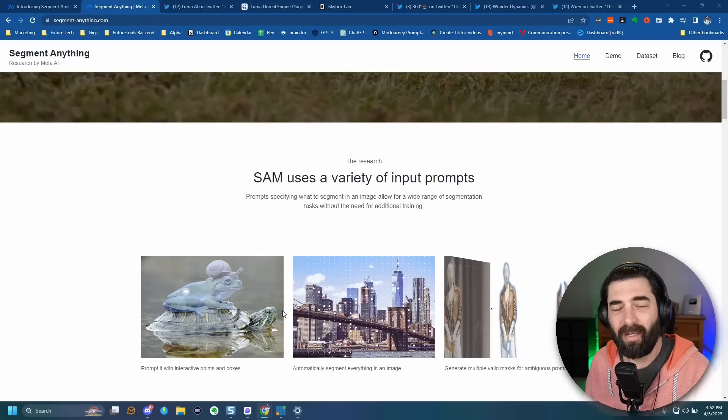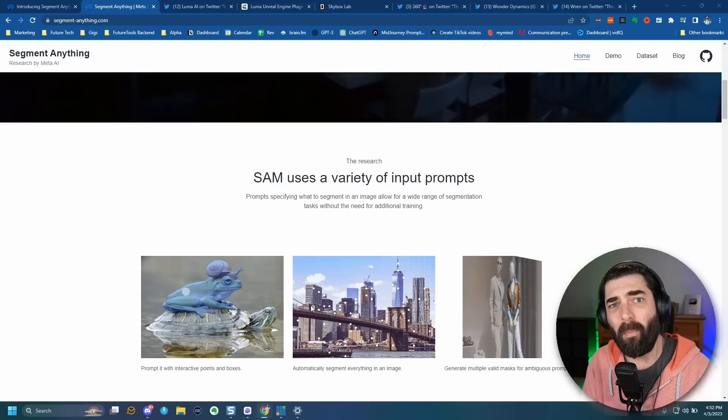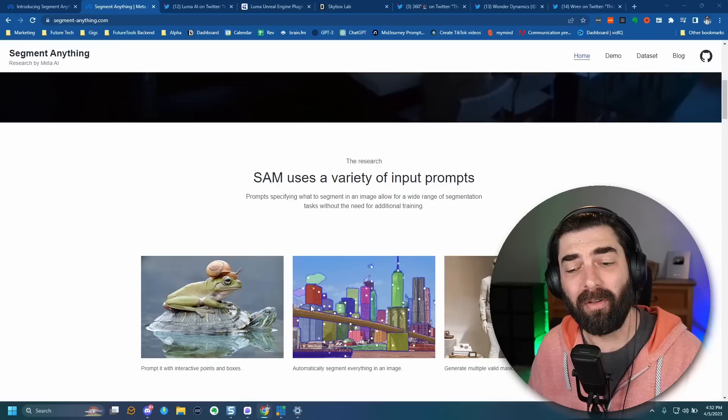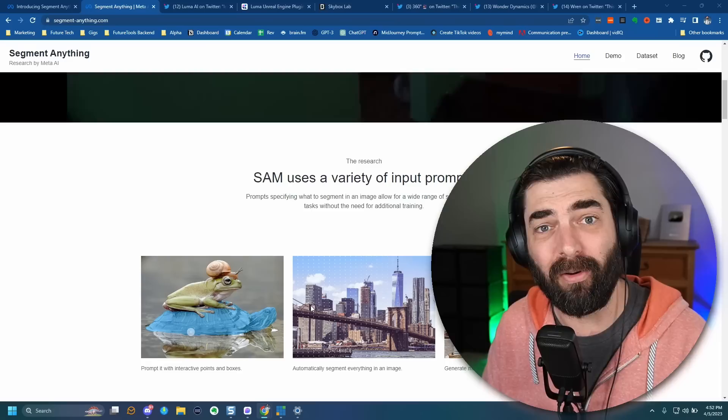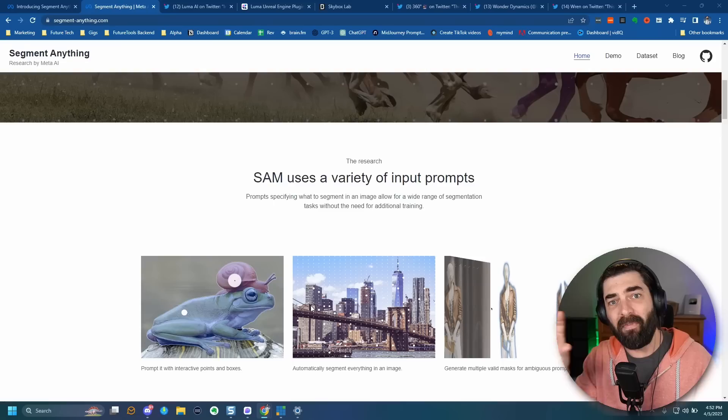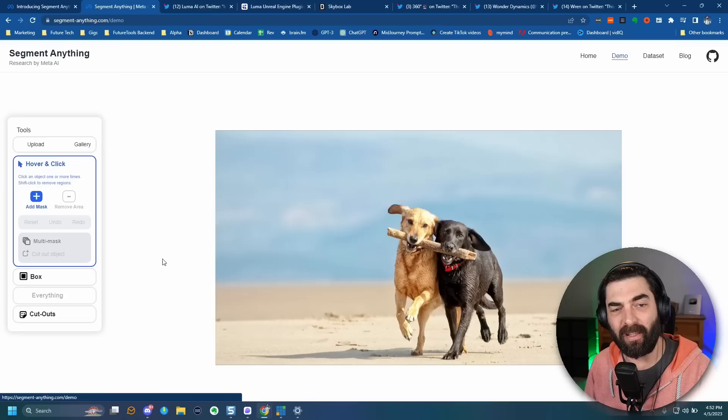This kind of technology and computer vision has existed for a while, but with this new Meta version called SAM, or Segment Anything, it makes it available to everybody — and they open sourced it. So anybody can go and build off of it and iterate on it. They even have a demo on their website that you can play with yourself, with a bunch of example images already loaded in.